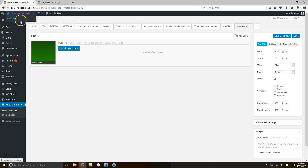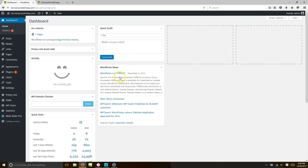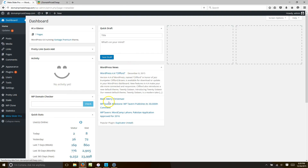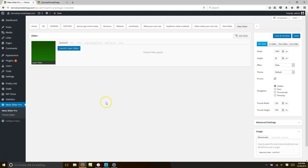First thing you want to do is go to your dashboard. Then you want to go to Meta Slider Pro. Hopefully you have Meta Slider — if not, I'll put a link in the video where you can get it.